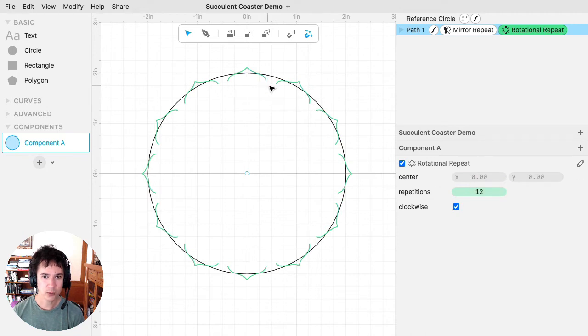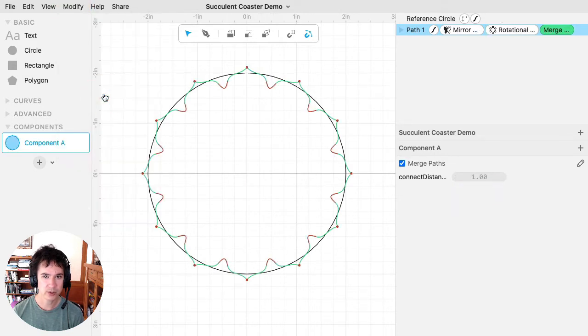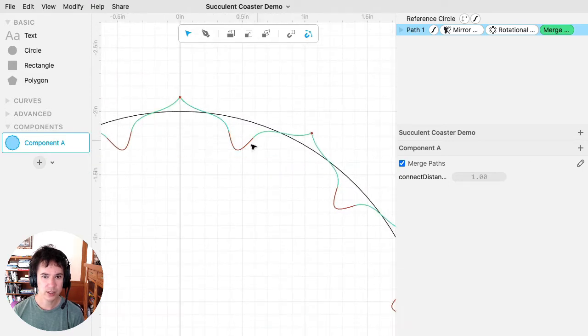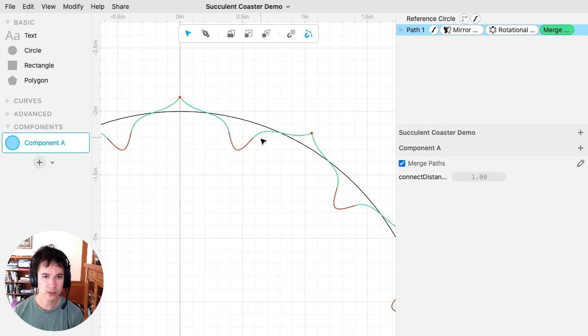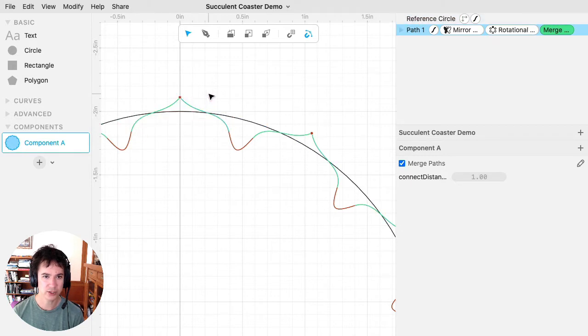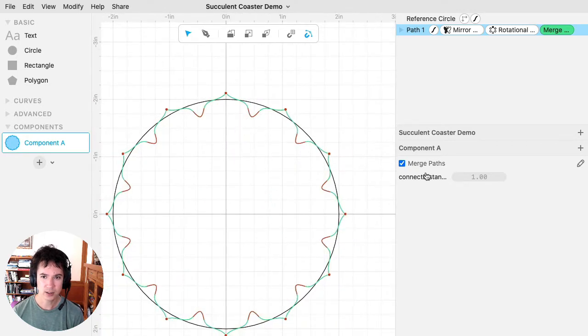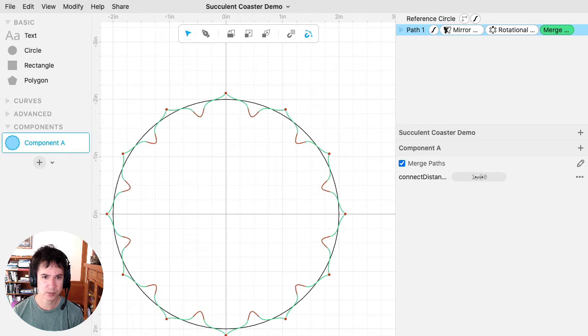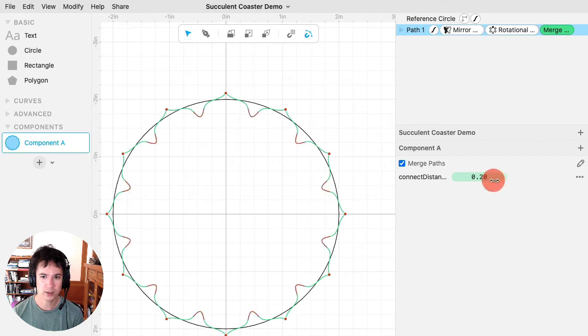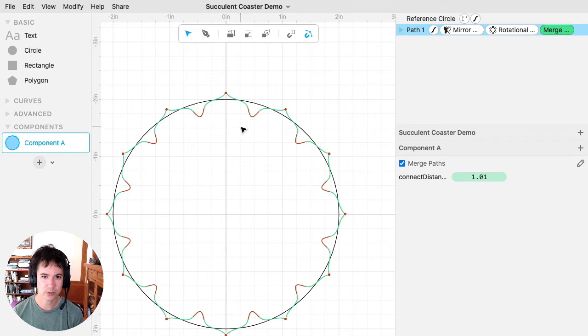And then I want to bring these endpoints together, and I'll use merge paths for that. Merge paths will bring together any endpoints that are close, it will also merge together any endpoints that are meeting. So there were two paths here from the mirror repeat, and this dot shows that they're being merged there. Merge paths has this connect distance parameter that if it's too small, it won't merge these. So it'll only merge open endpoints that are within this distance. So it needs to be like a quarter inch or something.